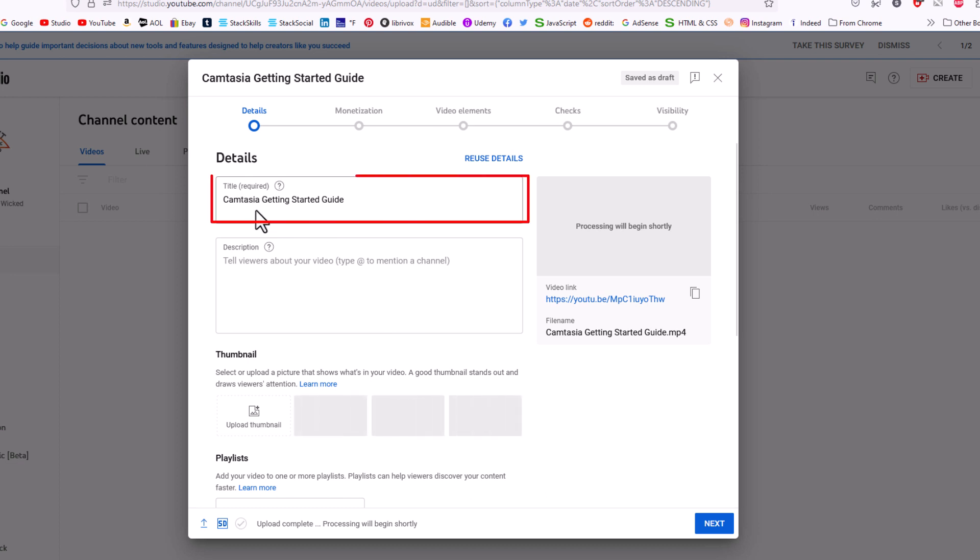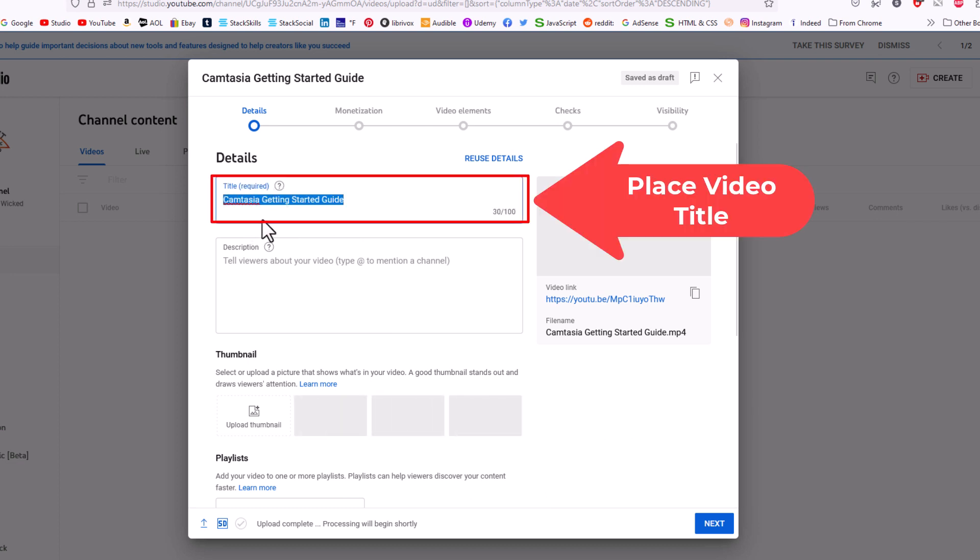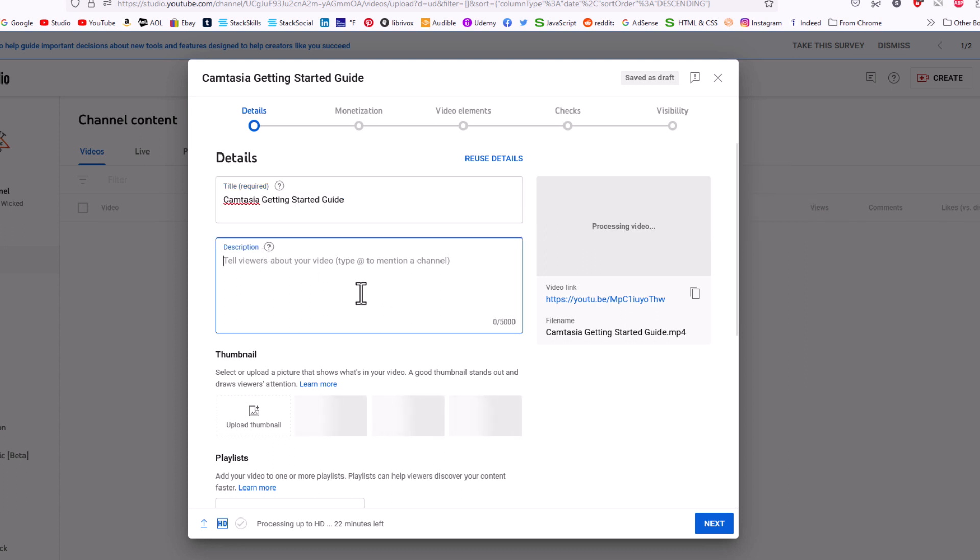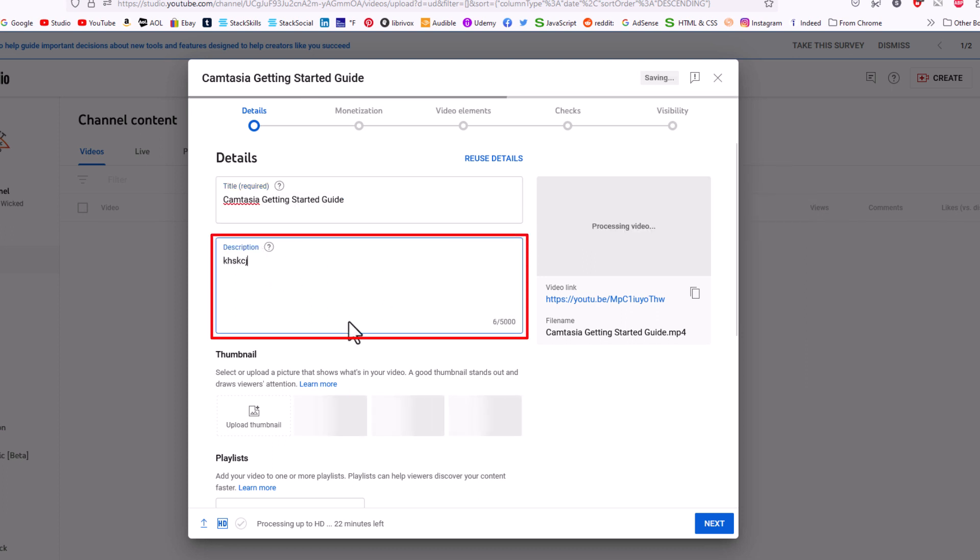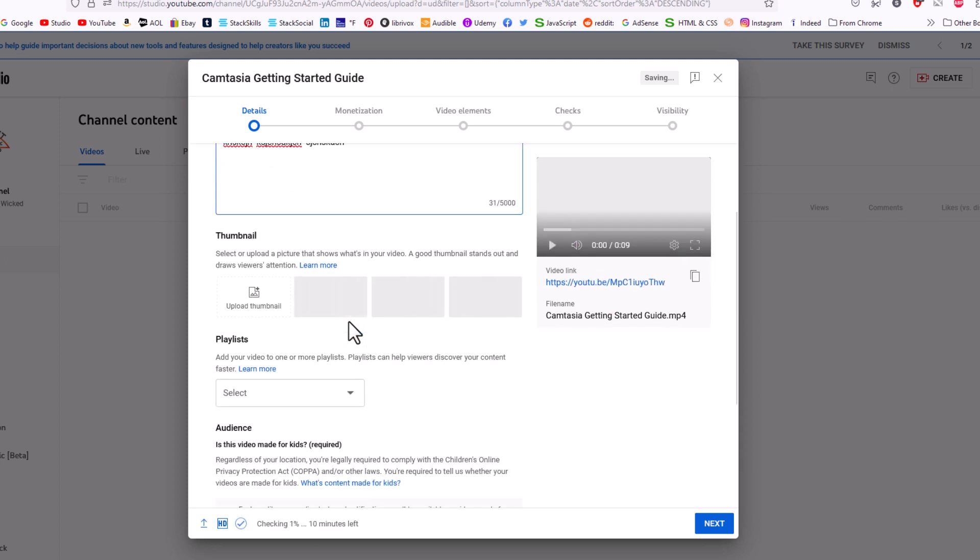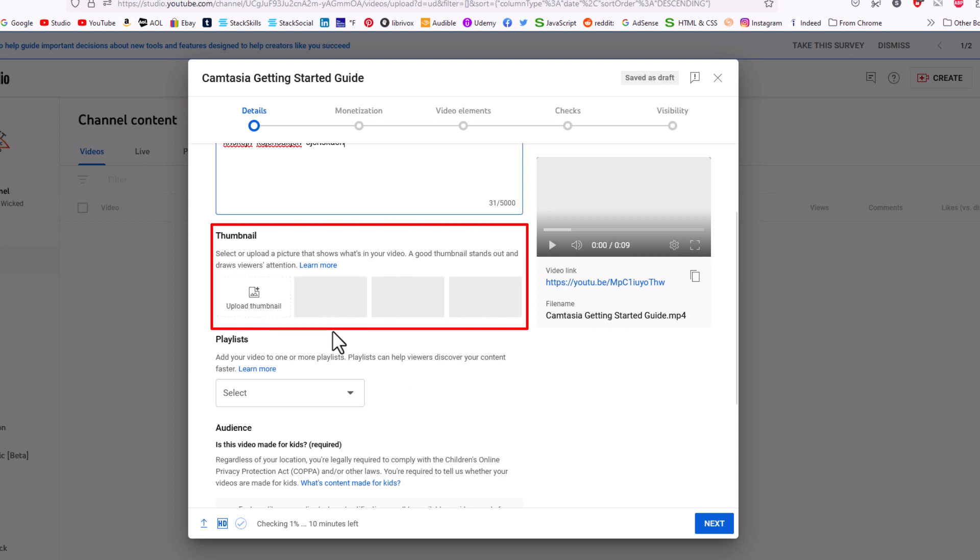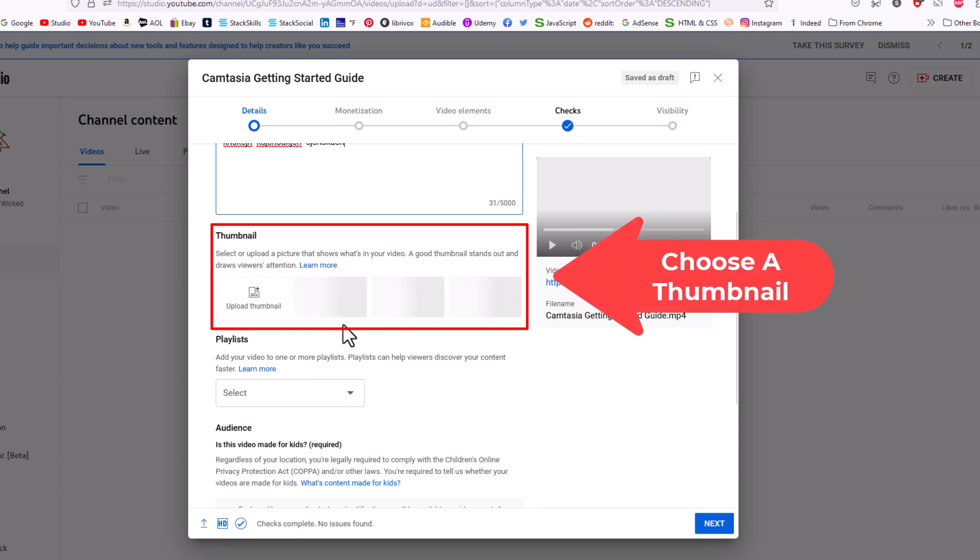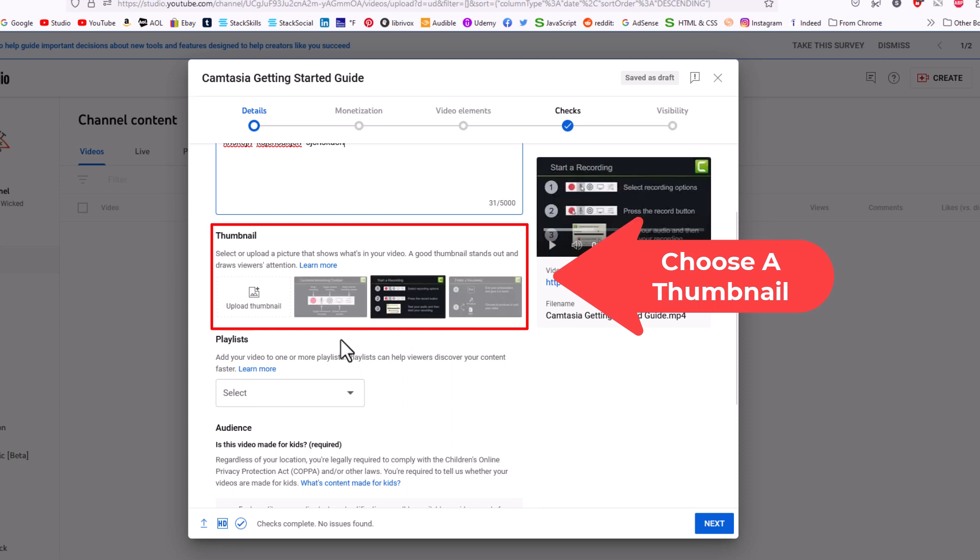Now up top here is where you would place your title, whatever title you'd like to use. You could add a description in here—I'm just going to add some gibberish, but you want to put a description in there. Down below, you could add a custom thumbnail, or after the video has processed, it will give you some little snippets, little thumbnails from your video in these three boxes. You could use one of these as your thumbnail.